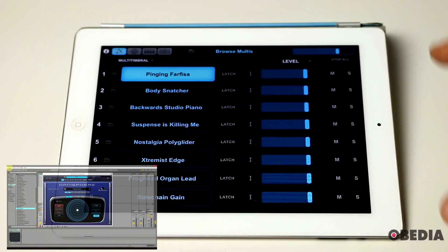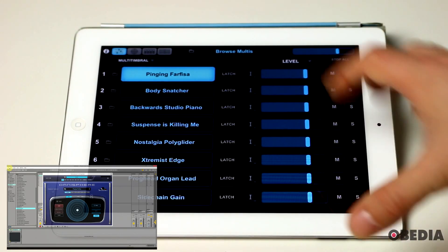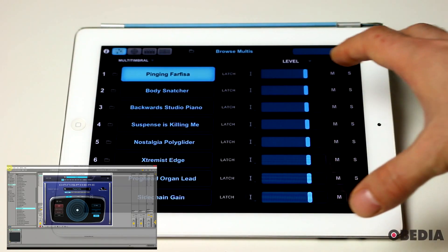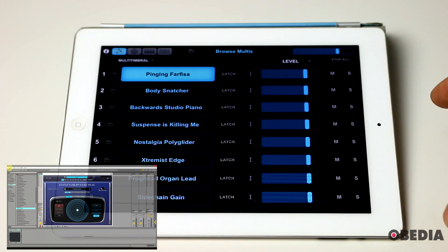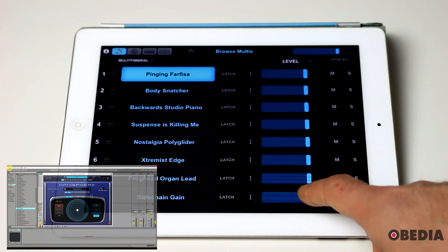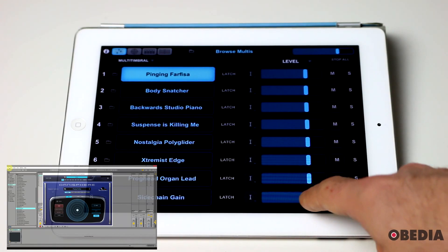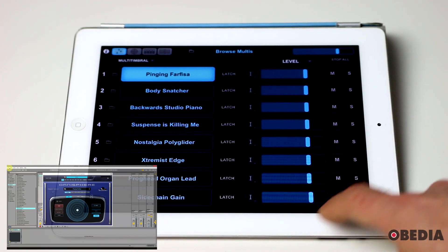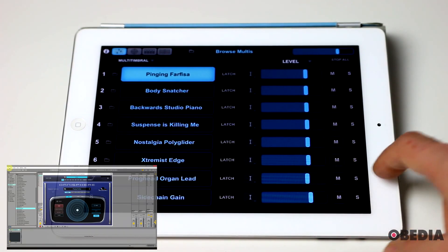Now, what I'm presented with as soon as I select that computer is a list of the multis or the patches that are loaded up right now in my instance of Omnisphere. I can easily control many features immediately.